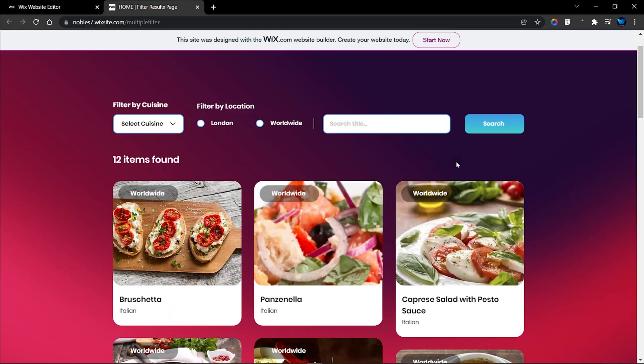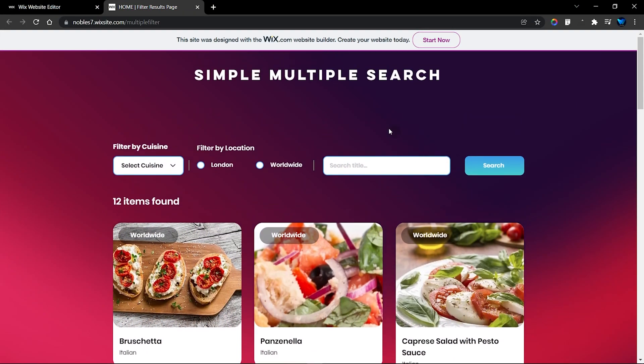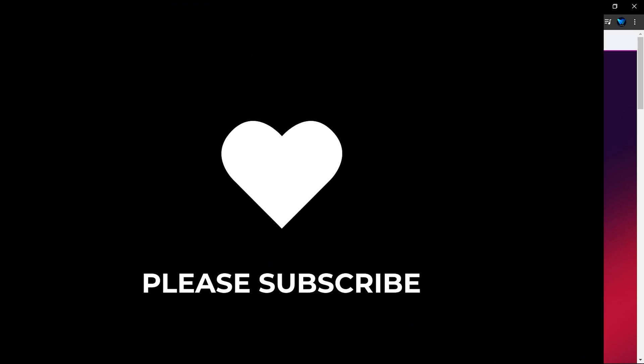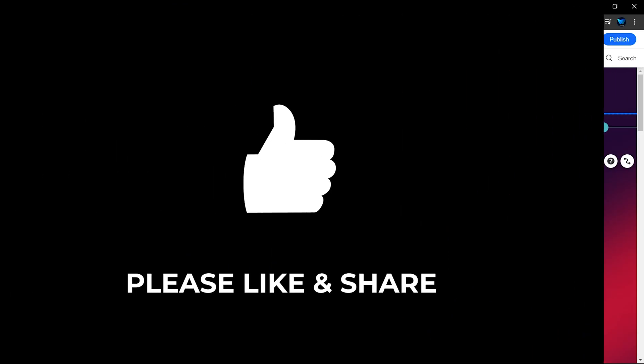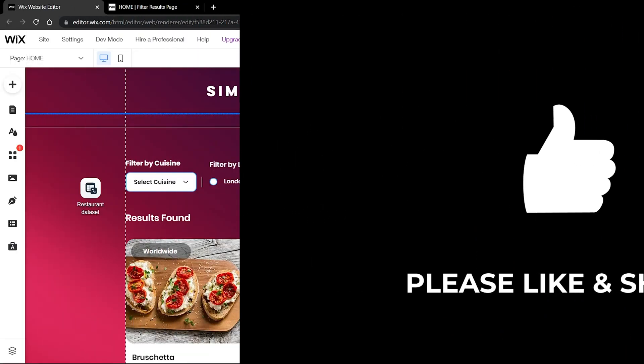So this is what I'm going to do — I'm going to show you how to set this up. Before we get started, don't forget to subscribe to my channel and give this video a thumbs up. You can also check out my other tutorials.